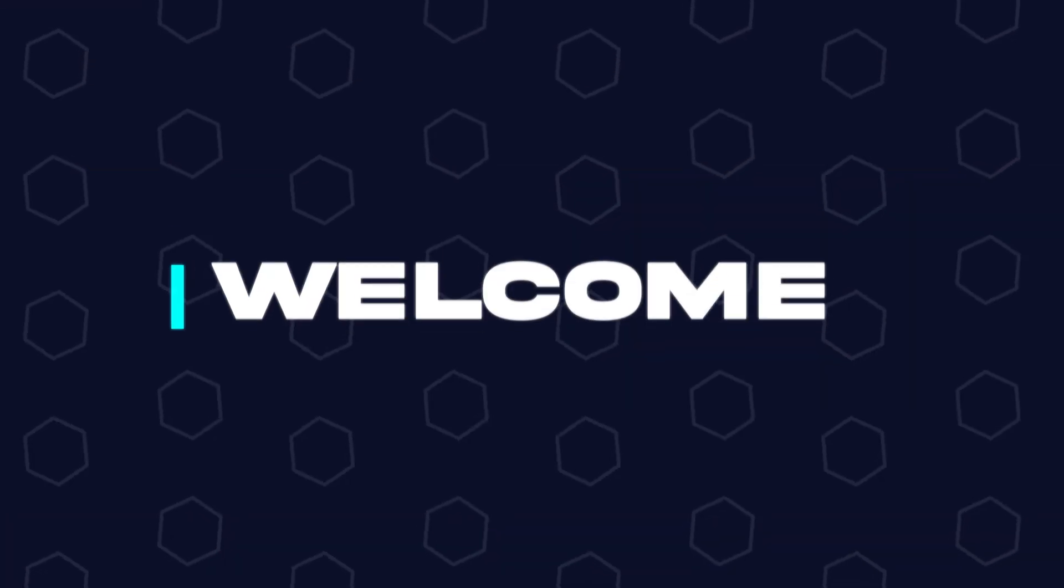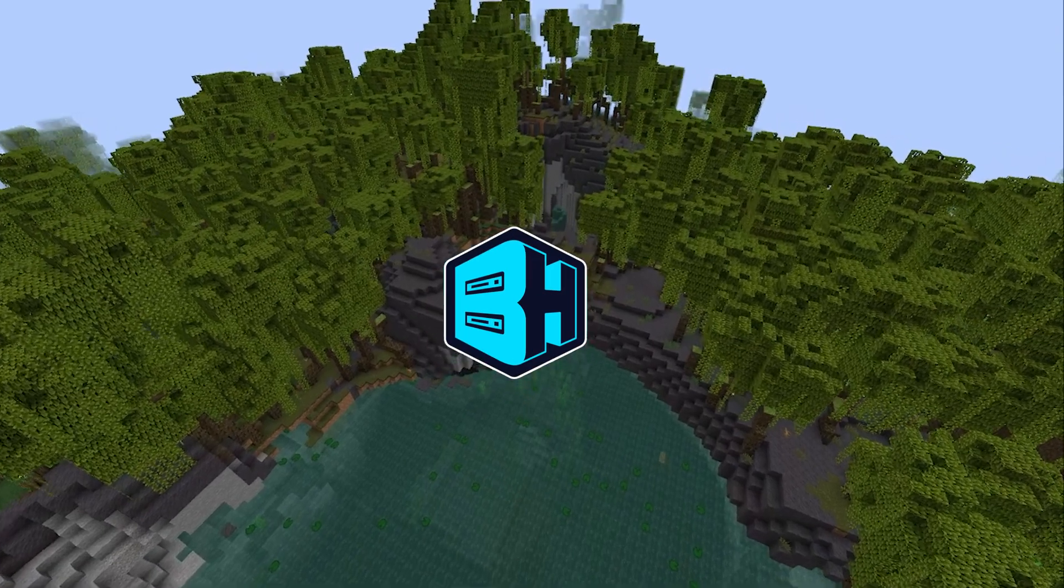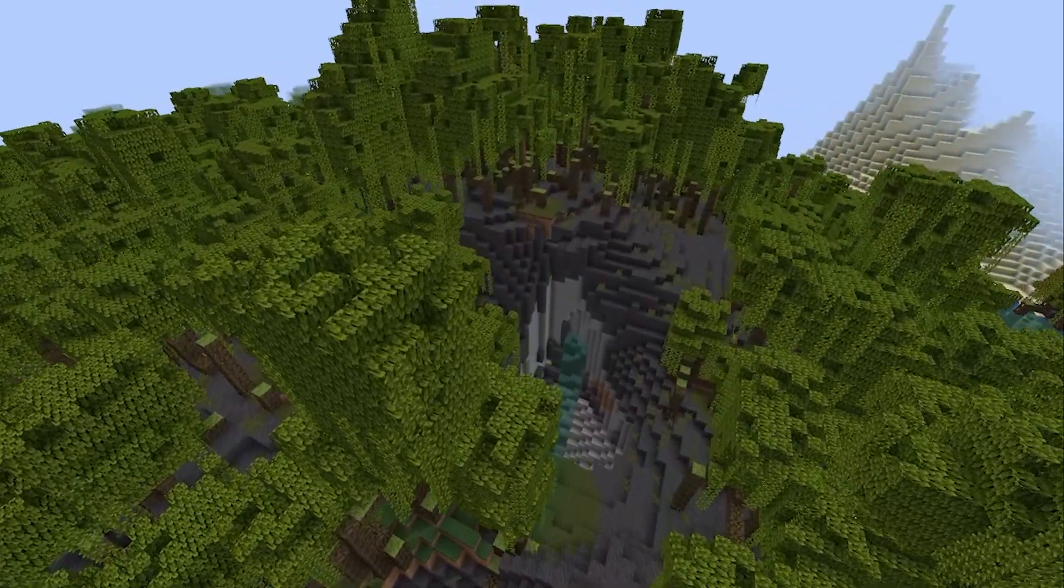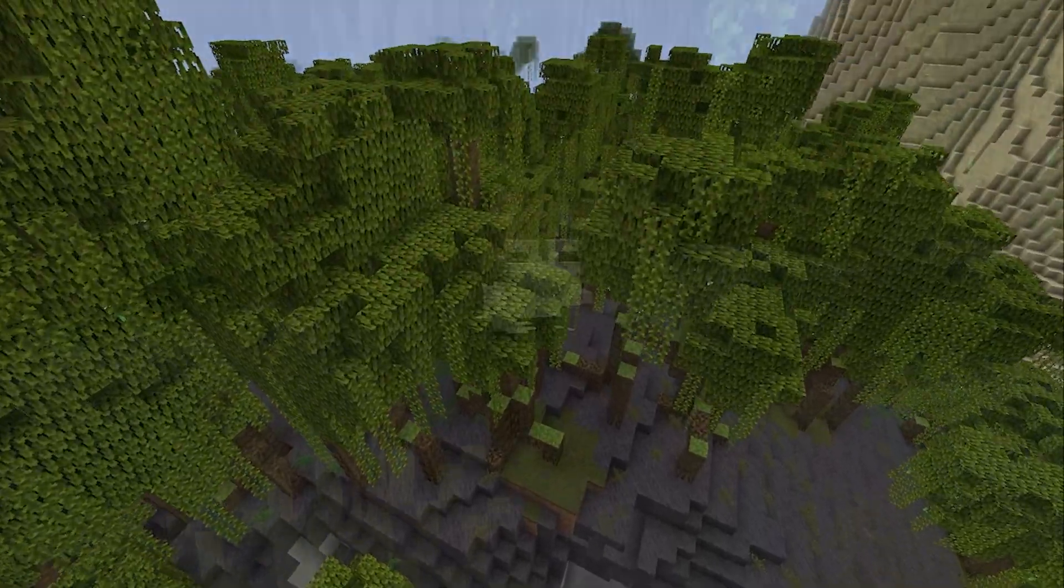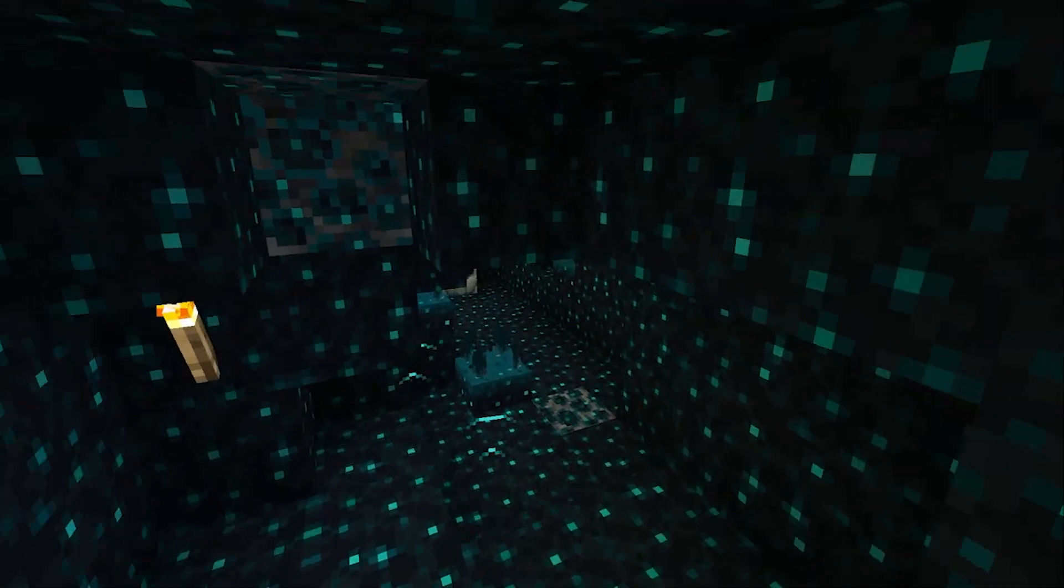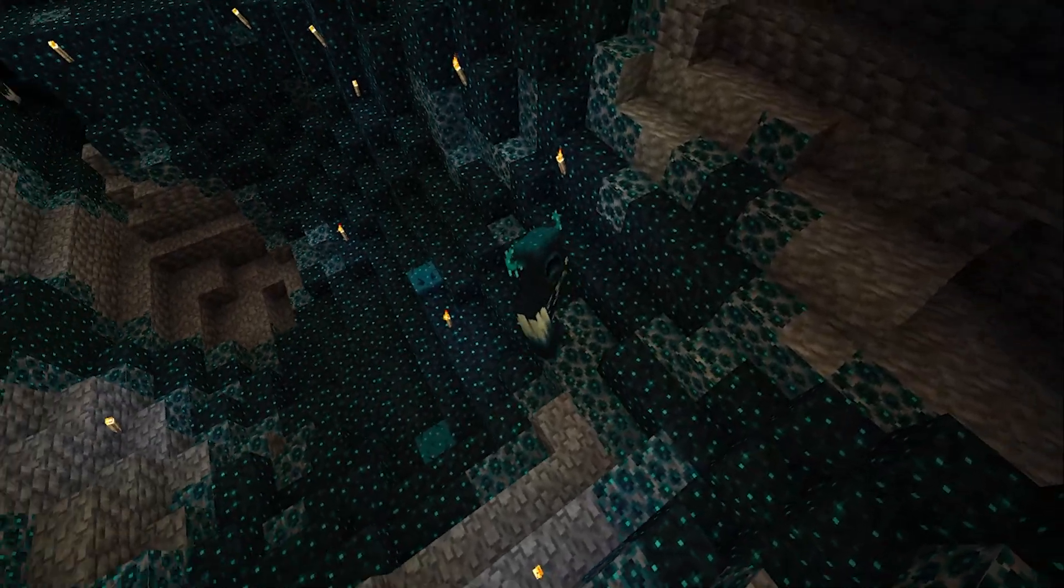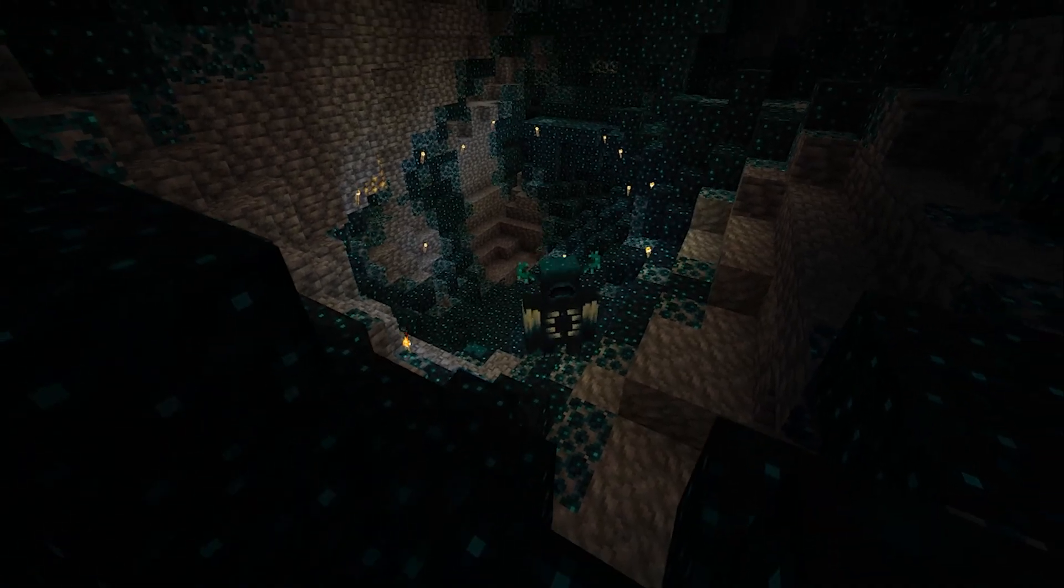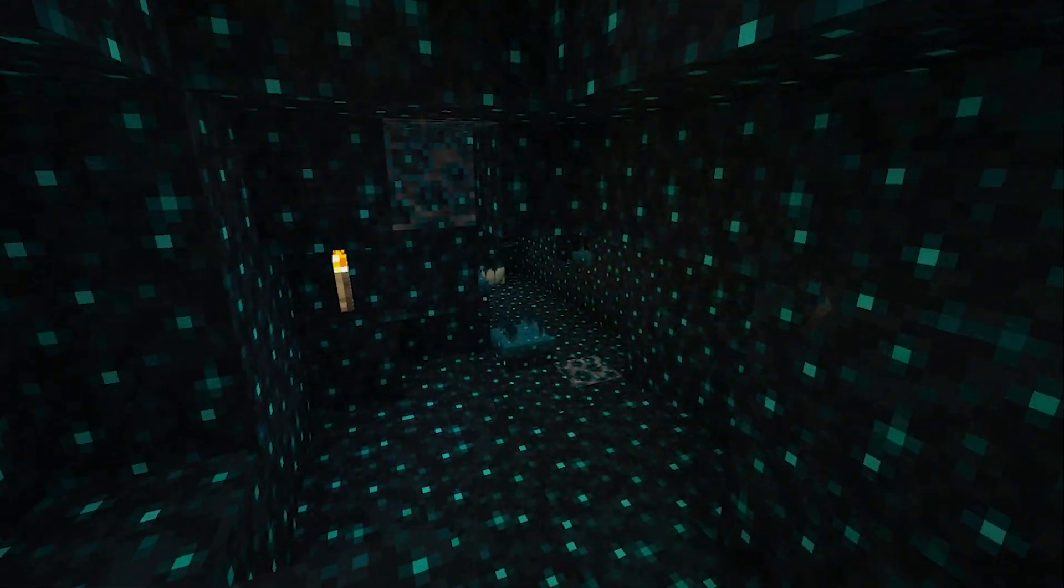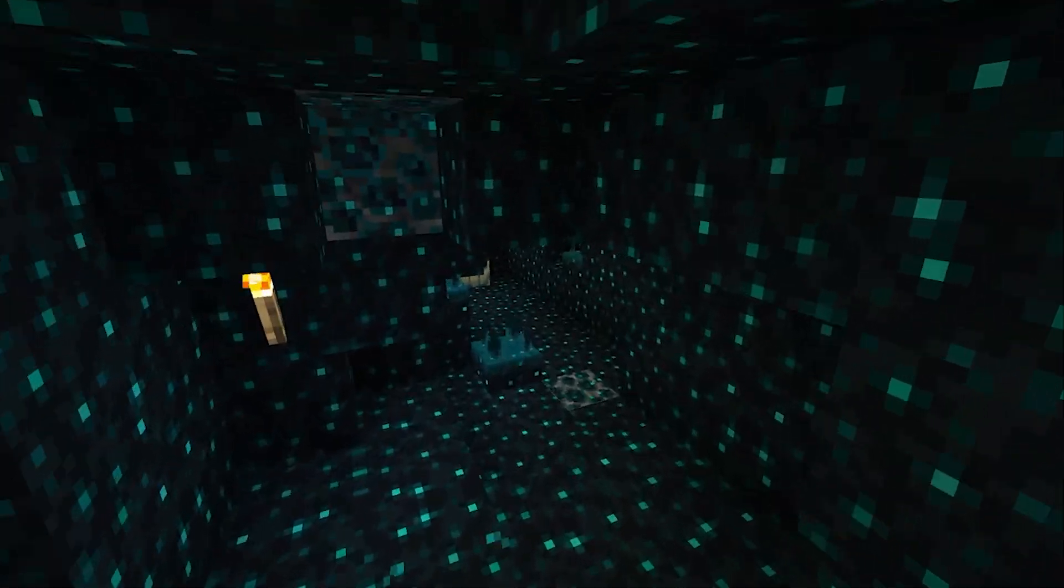Hey everyone and welcome back to another Bisect Hosting server tutorial. Minecraft has just updated to 1.19 and we at Bisect Hosting are super excited to get everyone right into the action. 1.19 brings us some really cool new mobs, new biomes, and new experiences for everyone to enjoy. In today's tutorial we're going to go over how you can update your vanilla Minecraft server to Minecraft 1.19 so your community can enjoy the brand new features.